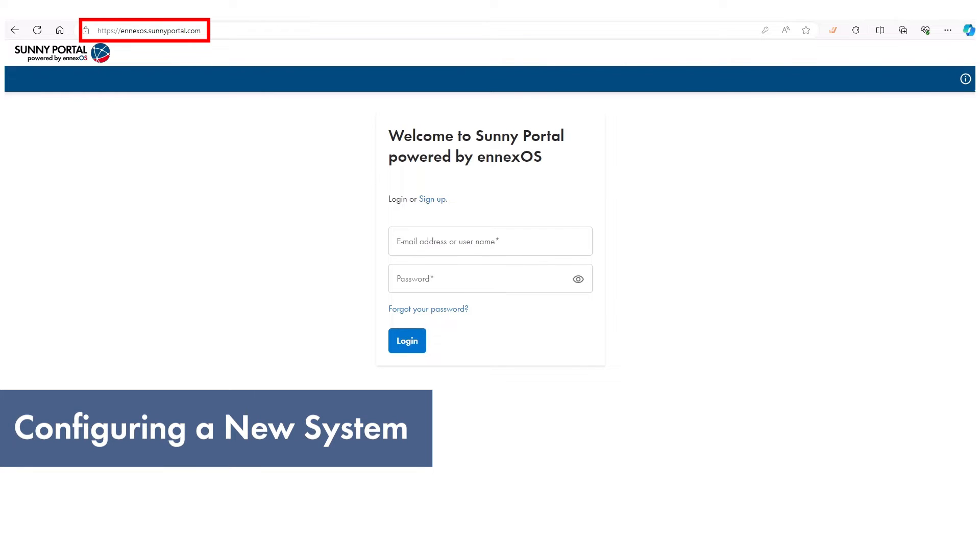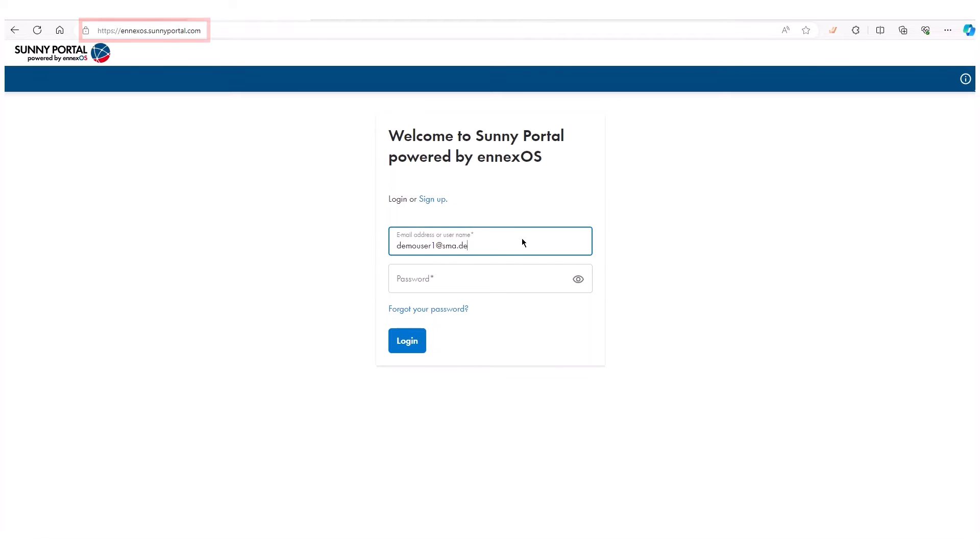Now let's start configuring a new system. Open Sunny Portal powered by ennexOS on your web browser and log in using your credentials.